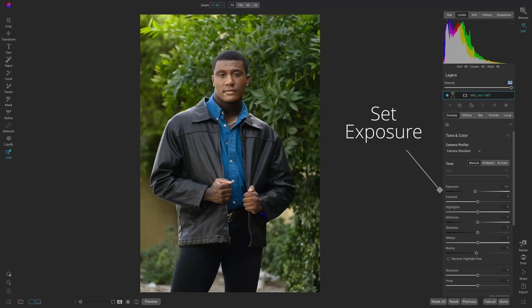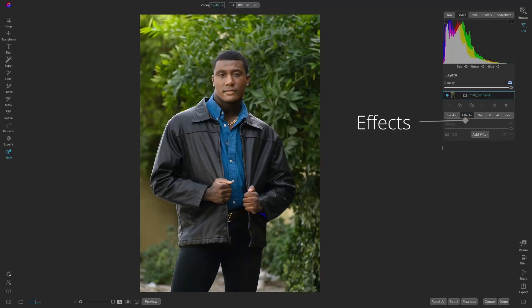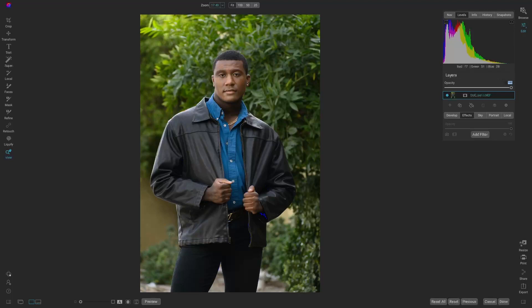Awesome. All right. So now we have the developed part. Let's go into the effects and decide what we're going to do with this image. Taking a quick look at it, I'd really like to separate our model from the background a bit more. Two things that really help do this are to add some dynamic contrast to him and blur the background.